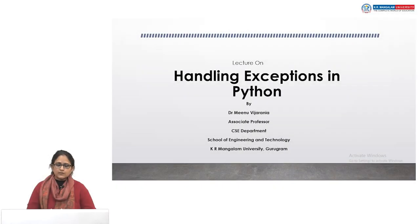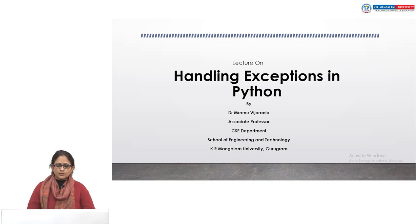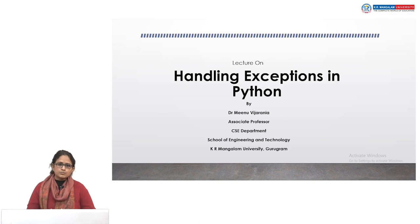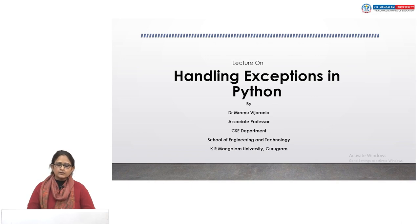Hello everyone, myself Dr. Meenu, CSE department, K.R. Mangalam University. Today in this session we are going to discuss about handling exceptions in Python. First we will learn what are the exceptions, what are errors, and what is the difference between the error and exception, and what is the mechanism to handle the exceptions in Python.